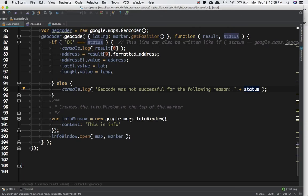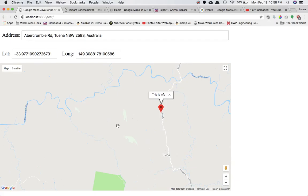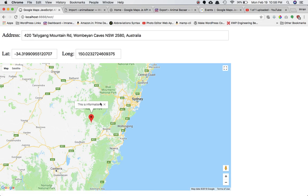If the status is not OK, display 'Geocode was not successful for the following reason' and show the error. As a bonus for this tutorial: if you want to display an info window — that little popup box on top of the marker — you can do that by creating a variable infoWindow set equal to new google.maps.InfoWindow, and whatever content you write there will appear in the popup. Let's drag it and you can see the information is available.